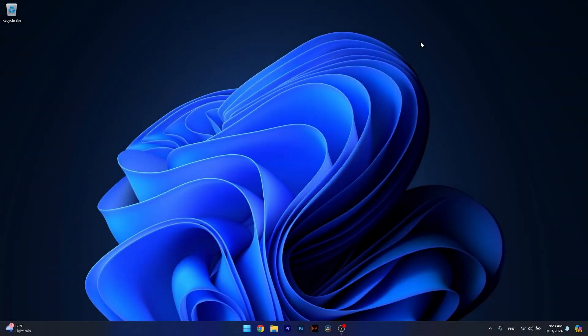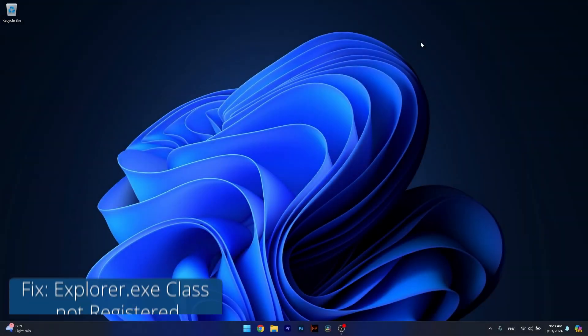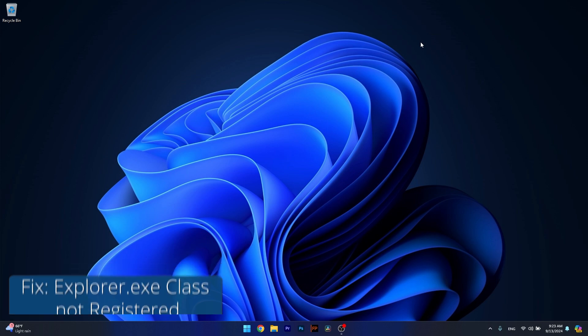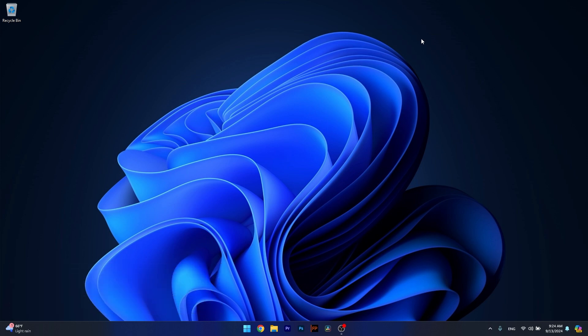Hey everyone and welcome to Windows Report. In this video I'll show you what to do if the Explorer.exe class is not registered and 3 ways to fix it.